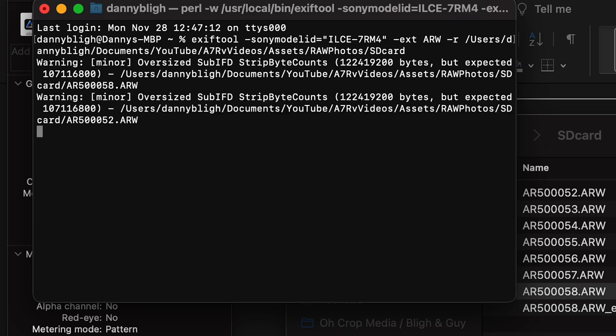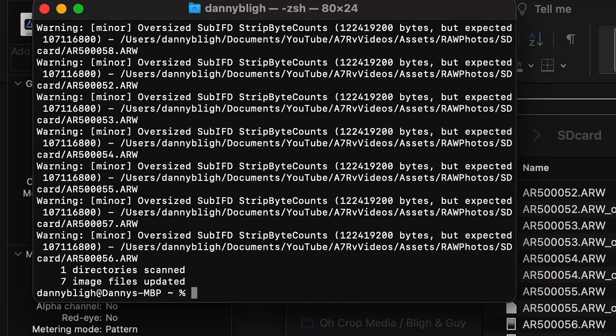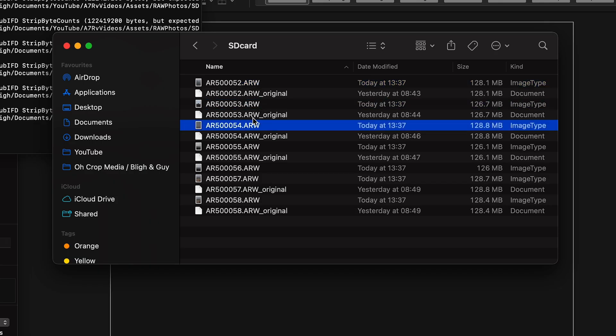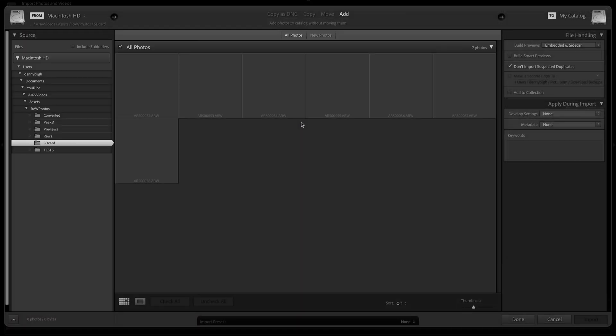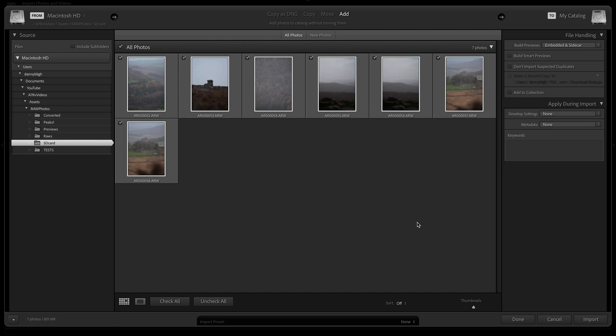Once you've done that, copy the directory path, go over to Terminal and paste it in. Remember you need a space between the R and then the first forward slash where it goes into Users — make sure that space is there. Once you've done that, hit Enter. Go back to the original folder and now you will see the raw files alongside the original raw files from the SD card. At this stage, you can select all of them and drag them straight into Lightroom where they are ready to be imported. We don't know how long it's going to be until Adobe supports the A7R Mark 5.